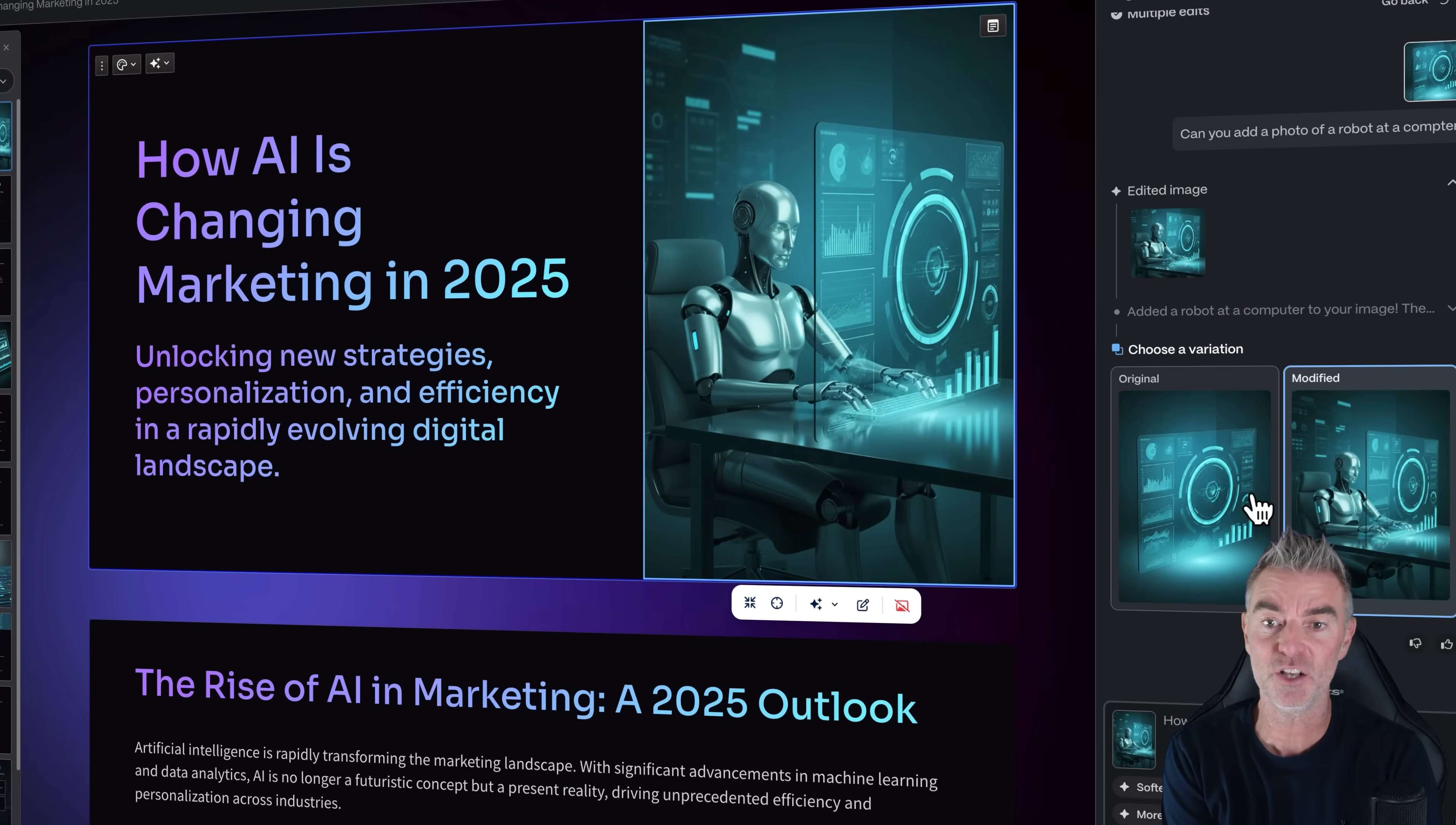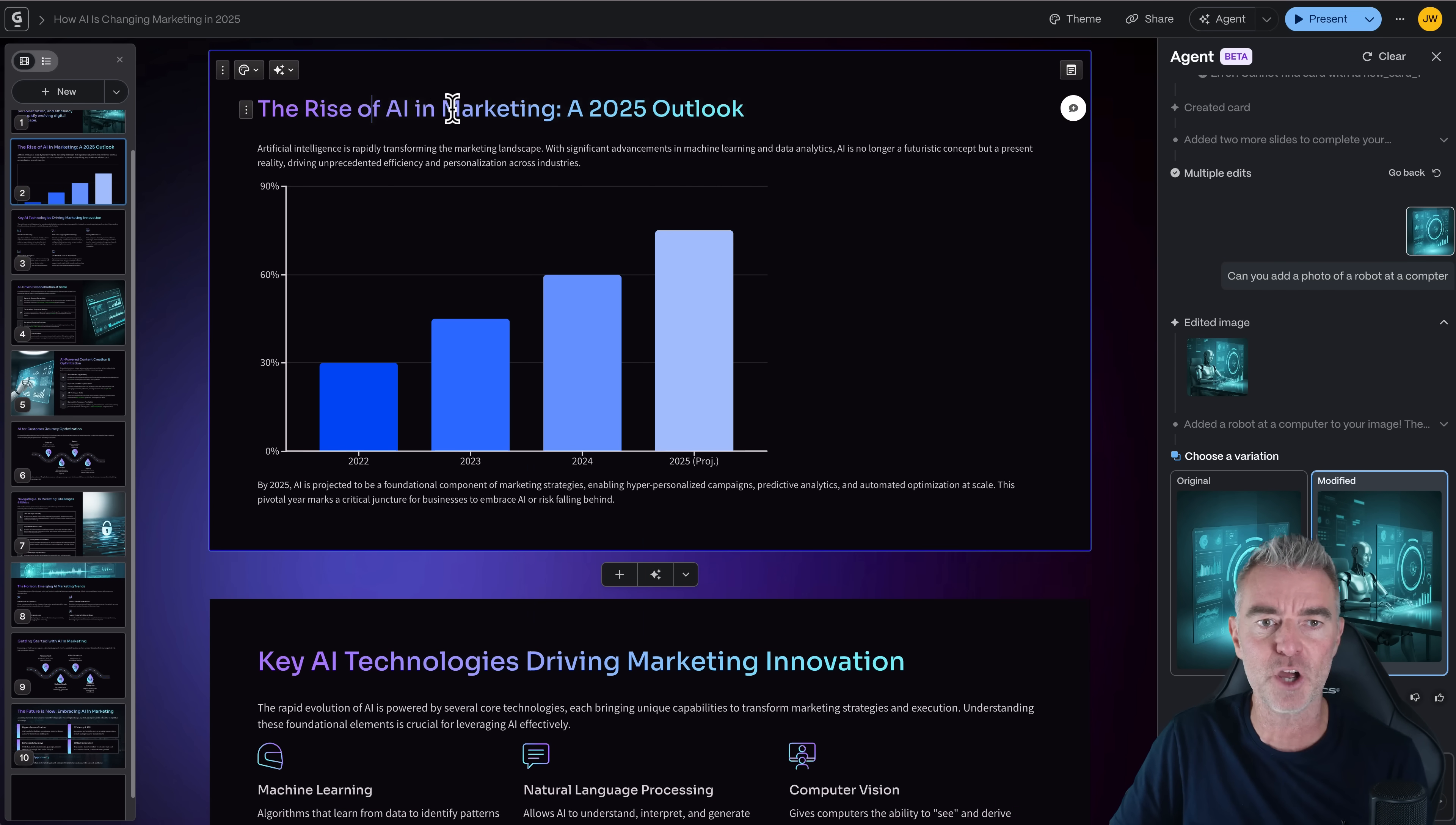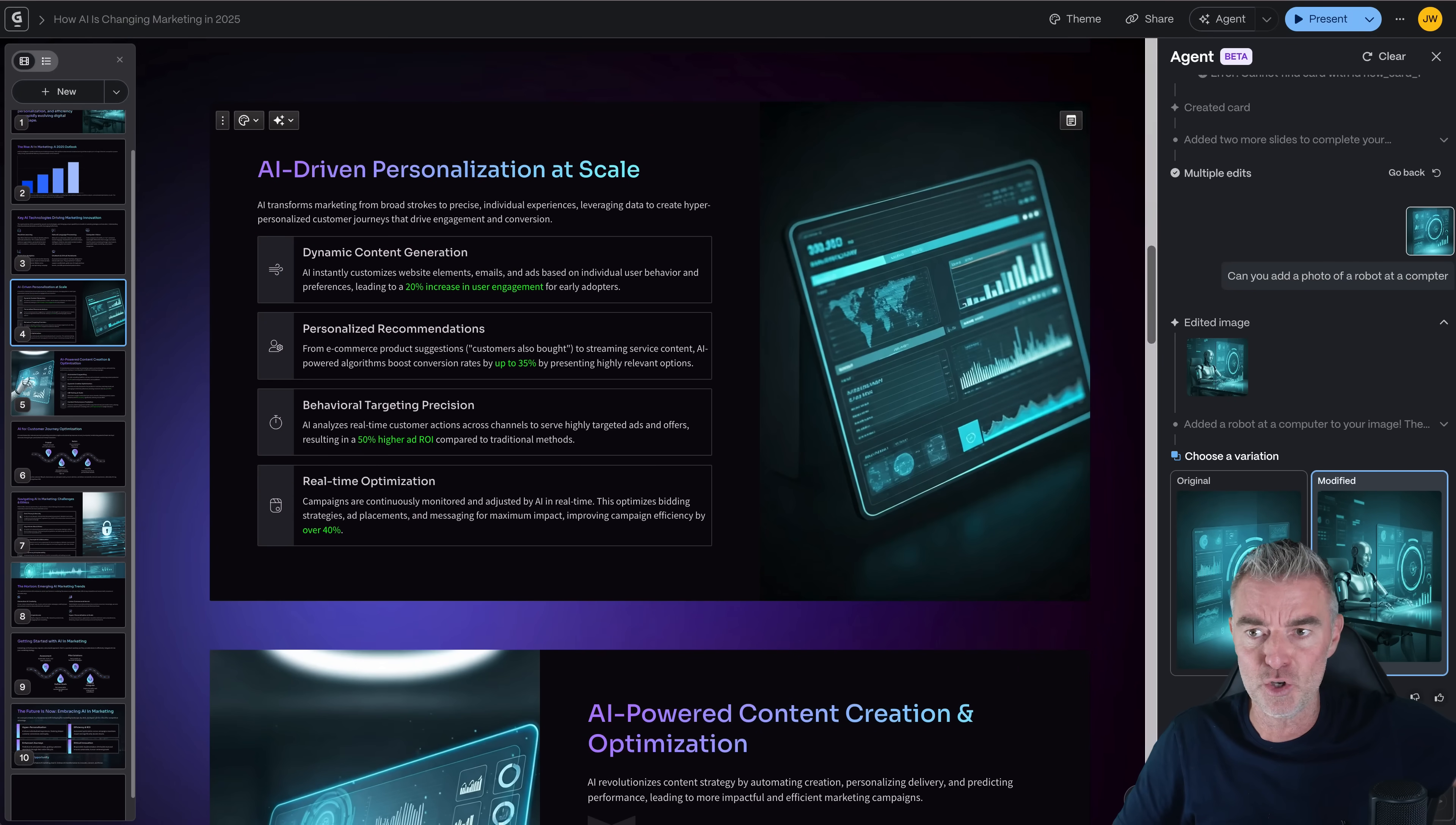And there we go. Look at that. Exactly what I asked for. A person, you know, sat at a computer. Futuristic one, but it is a robot sat right at that computer. And it looks so cool. So any of the texts you can just edit as normal. You just type in. Note that just now when I did that, it automatically resized the font to make it so it didn't make the slide look ugly, basically. So it's very, very intuitive, quick and easy to use.